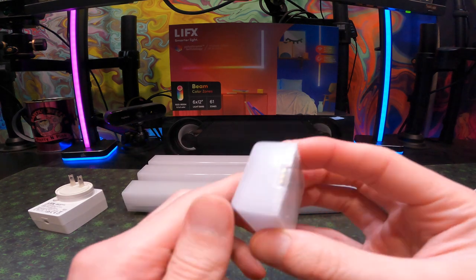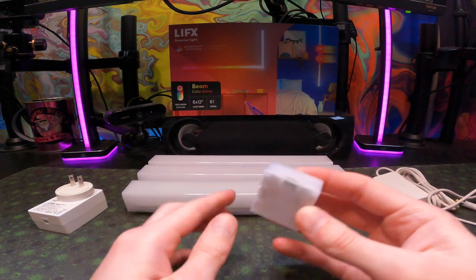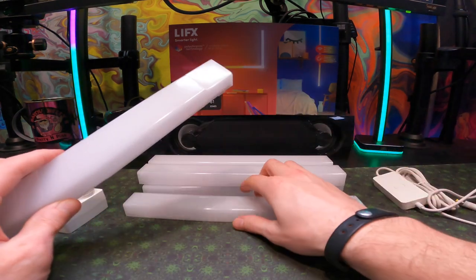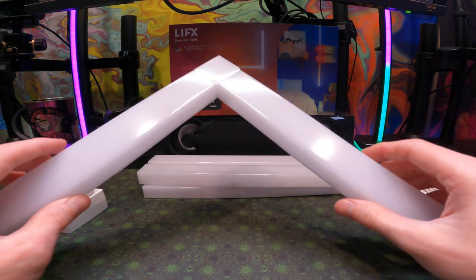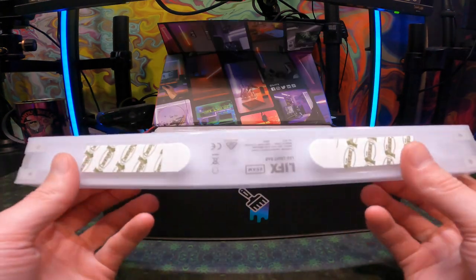First off in the box you'll get six bars for the beam lights and one elbow connector. That connector is magnetic as well as all the lights and they come with 3M strips that you can utilize if you want to hang them on the wall.